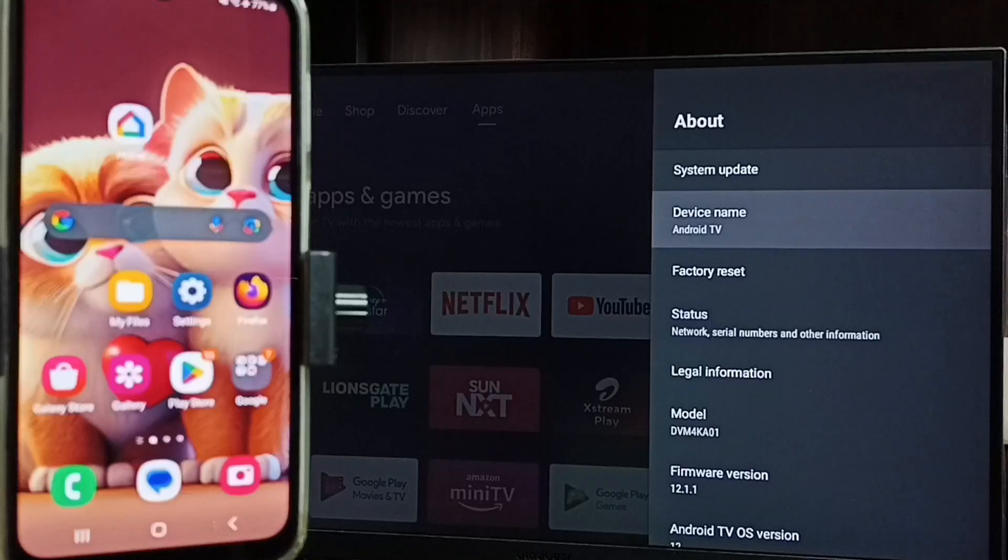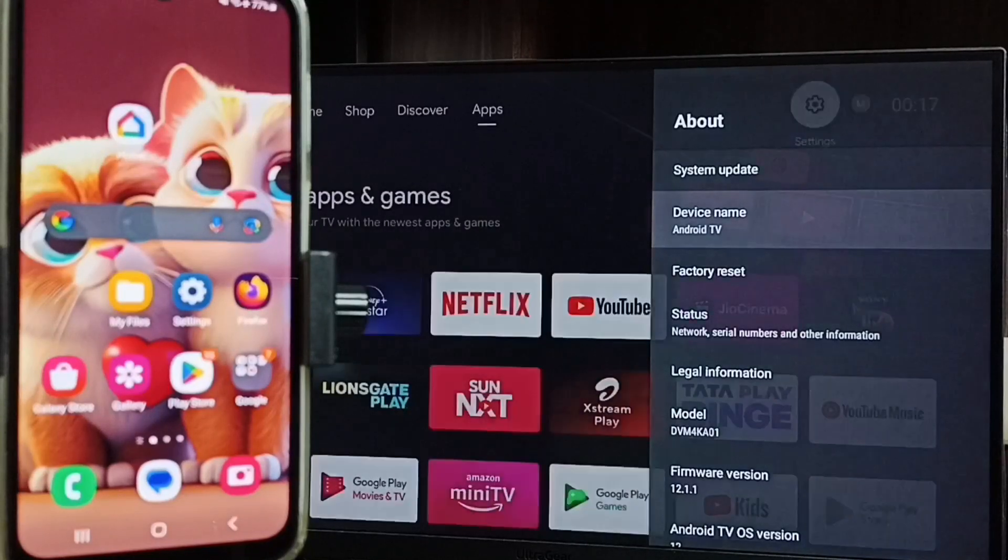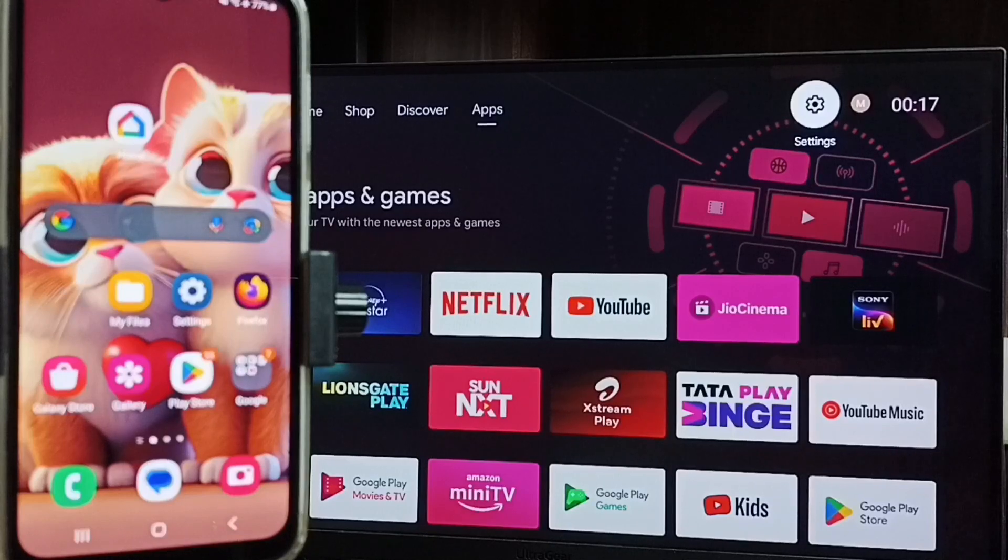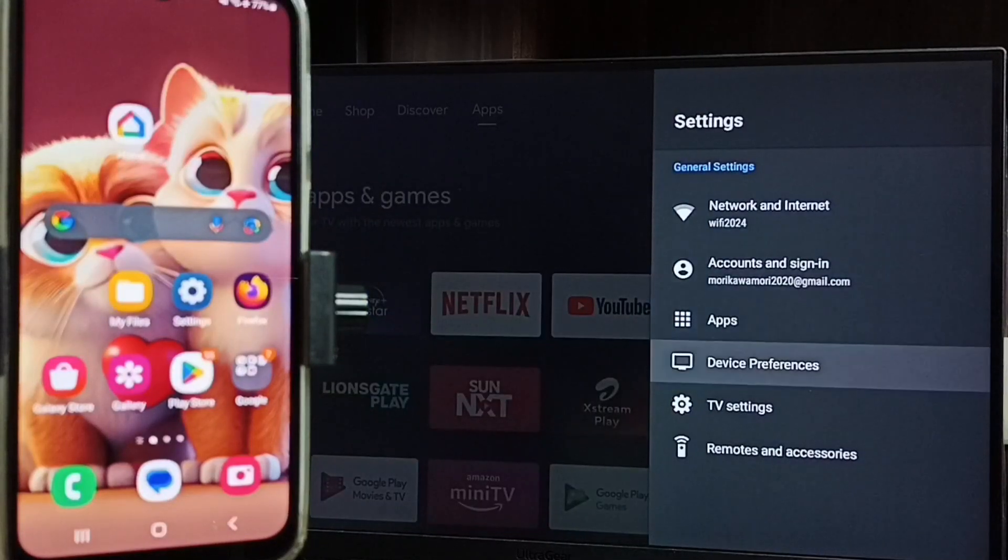Then go to home screen, then again go to settings, then go to Device Preferences.